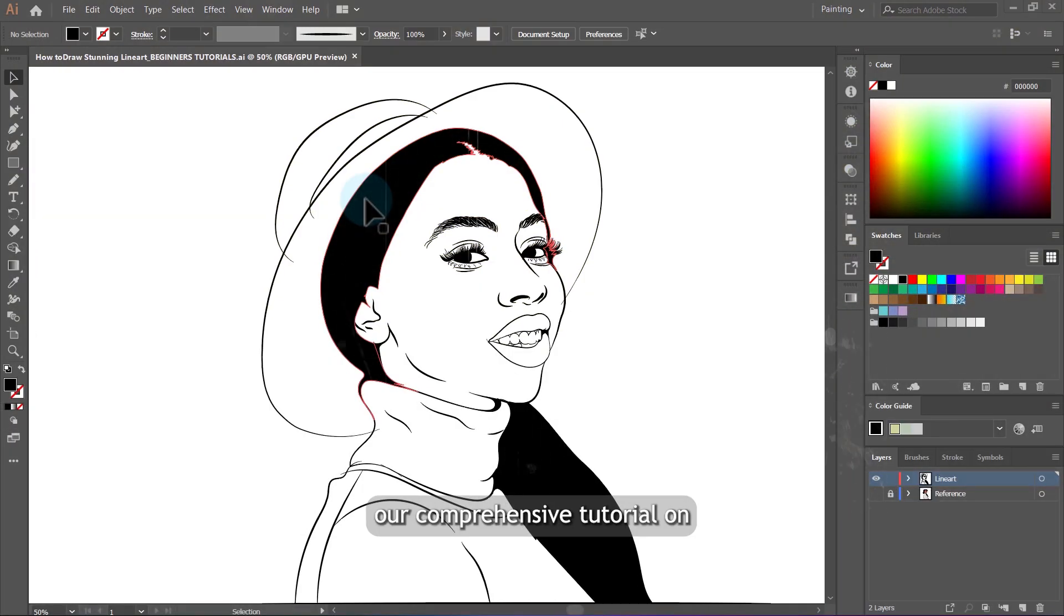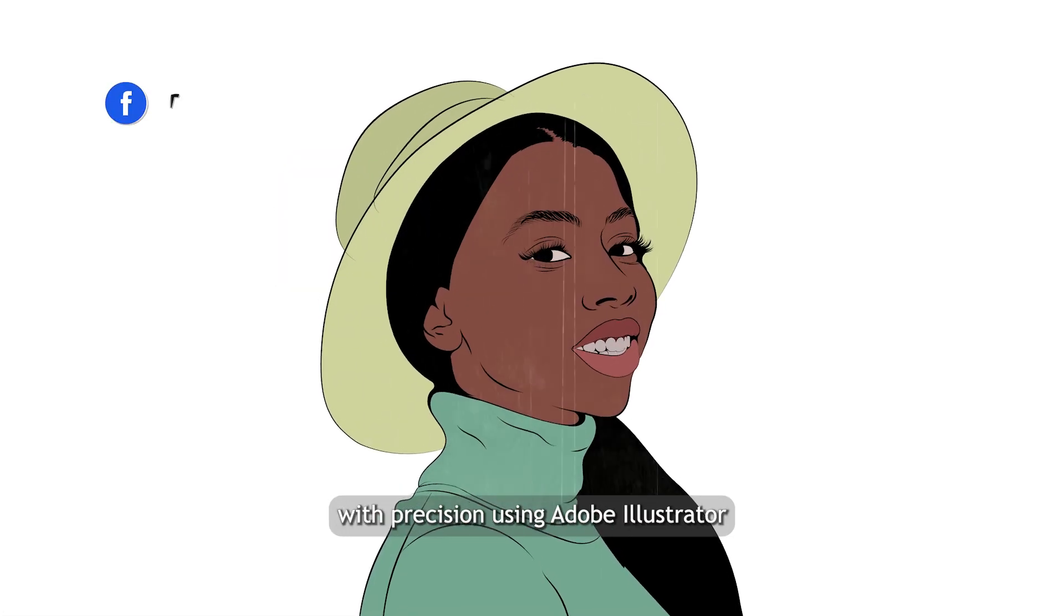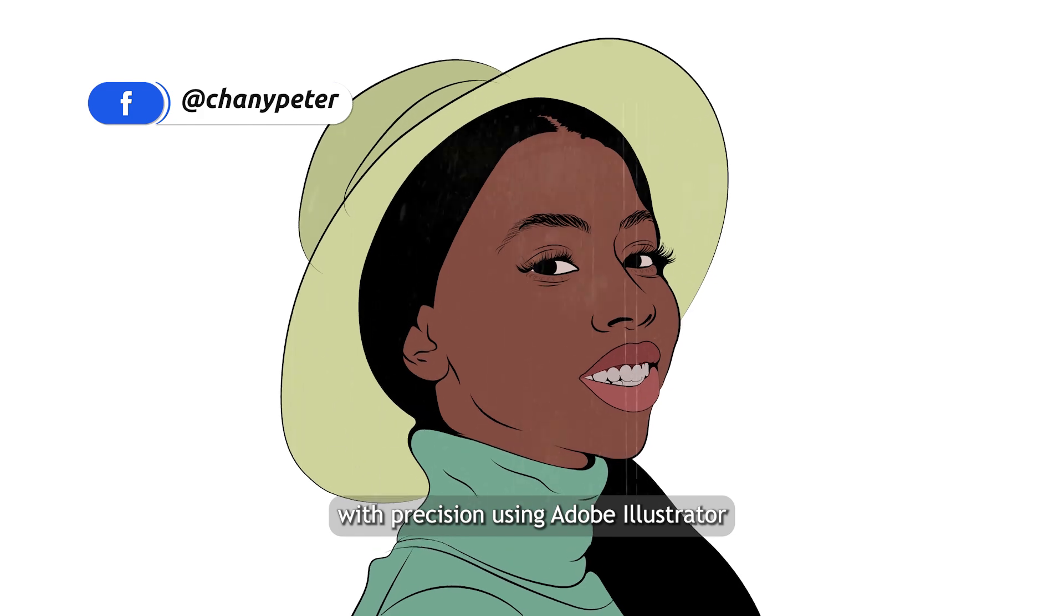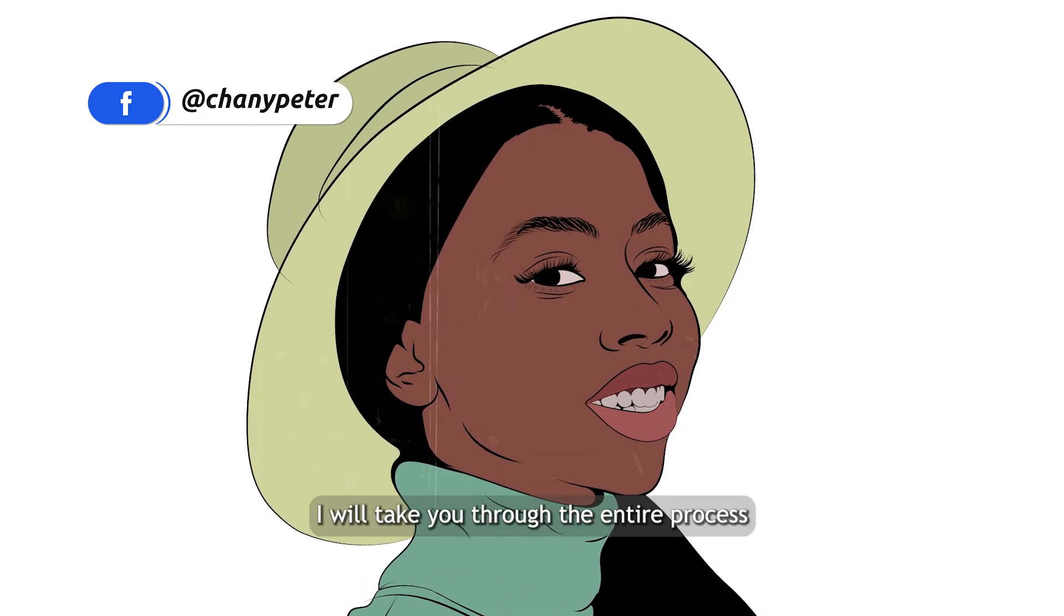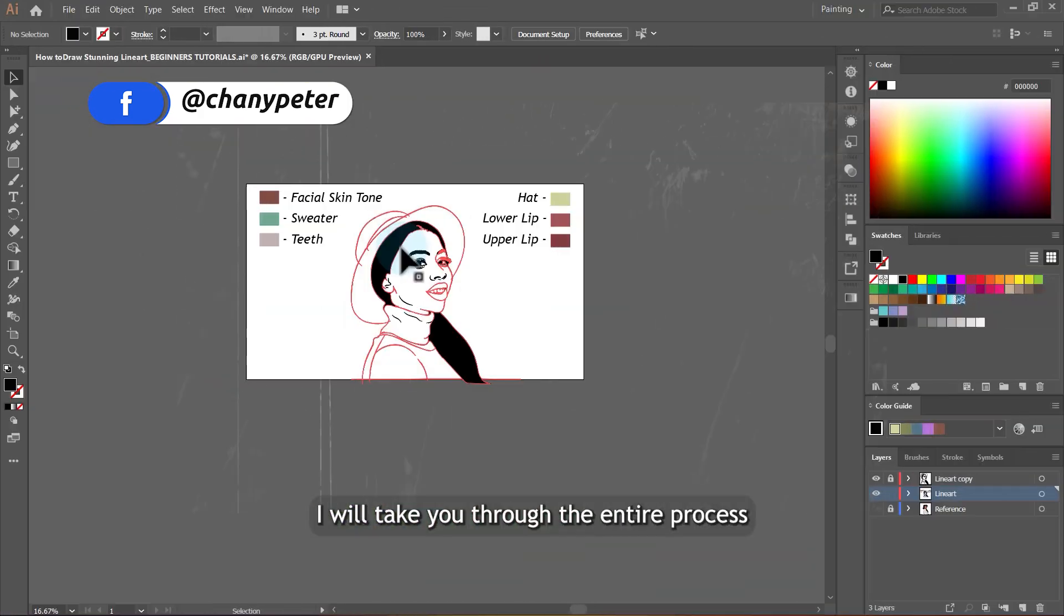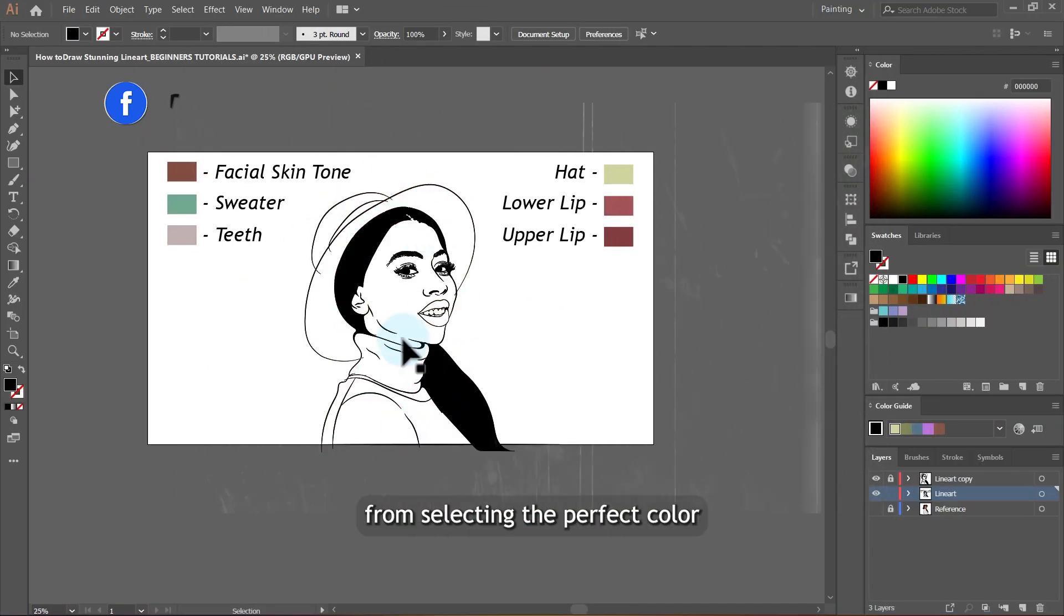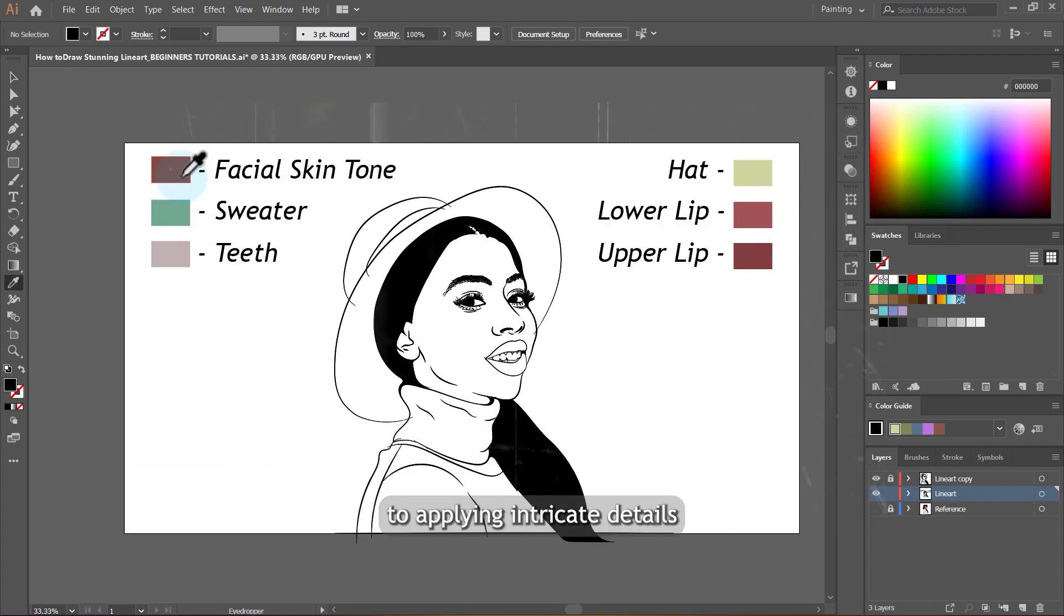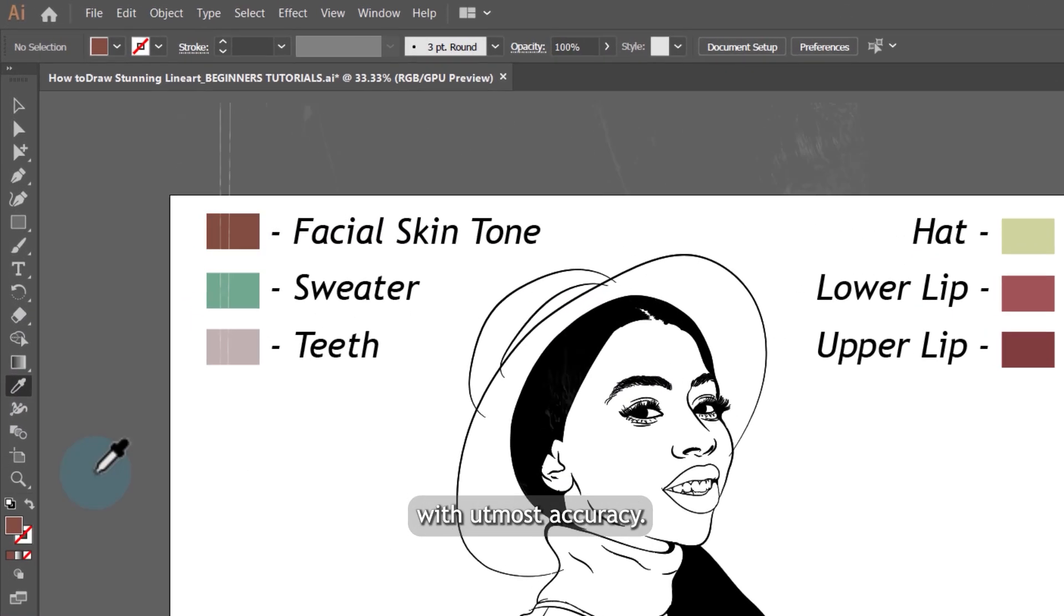Welcome to our comprehensive tutorial on mastering the art of coloring line art with precision using Adobe Illustrator. In this step-by-step guide, I will take you through the entire process from selecting the perfect color palette to applying intricate details with utmost accuracy.